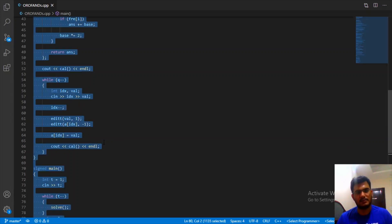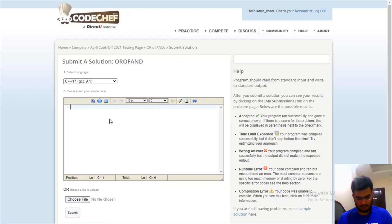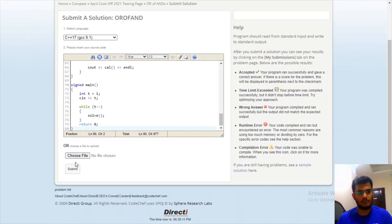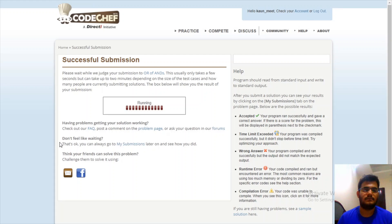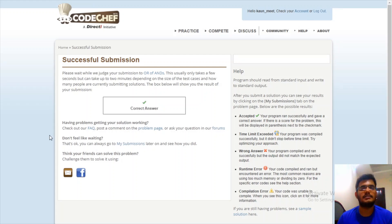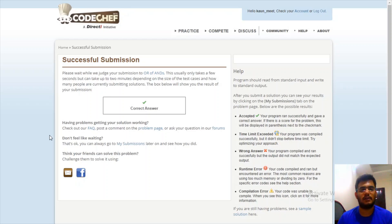Let us submit this code. We have an AC! That's it for this one. Make sure to like the video if you gained something out of it. Do submit your code even after the contest. In case of any doubt or feedback, feel free to leave it in the comments.